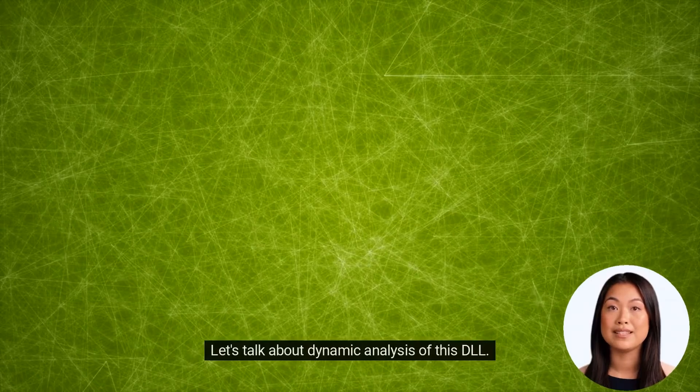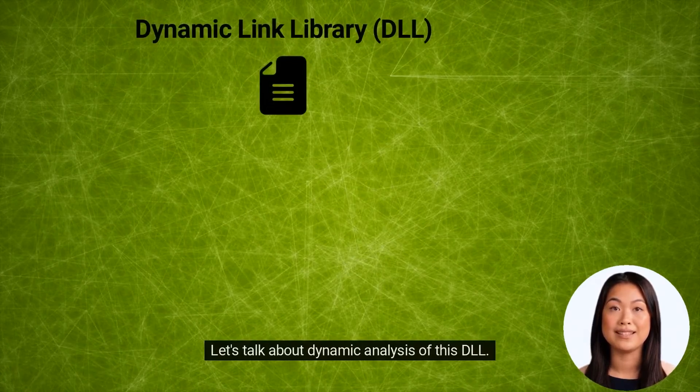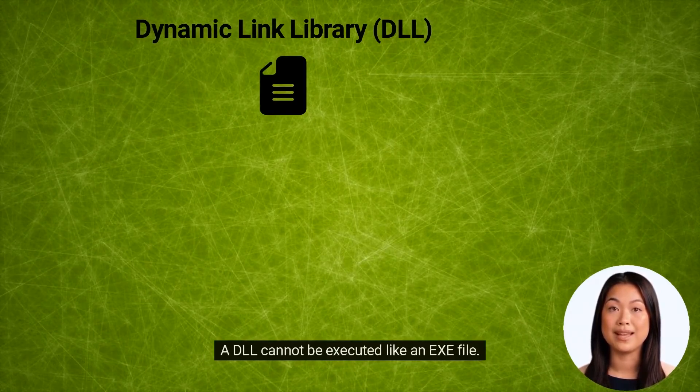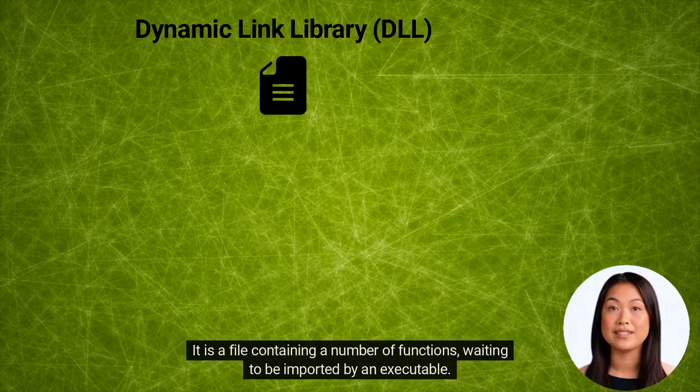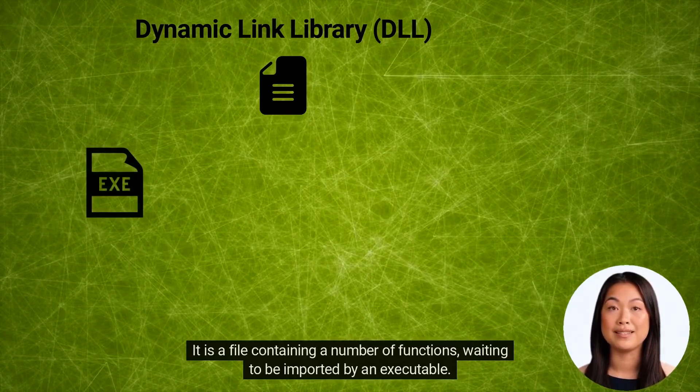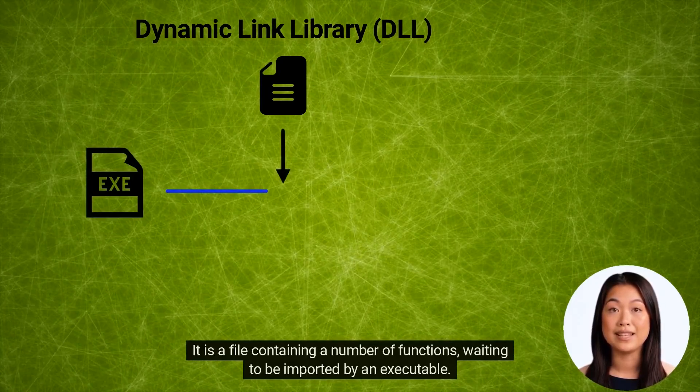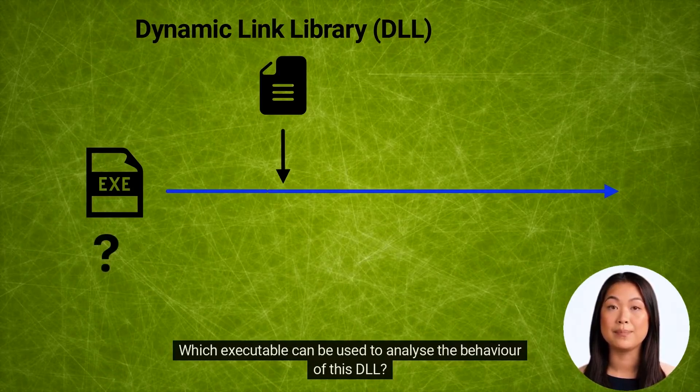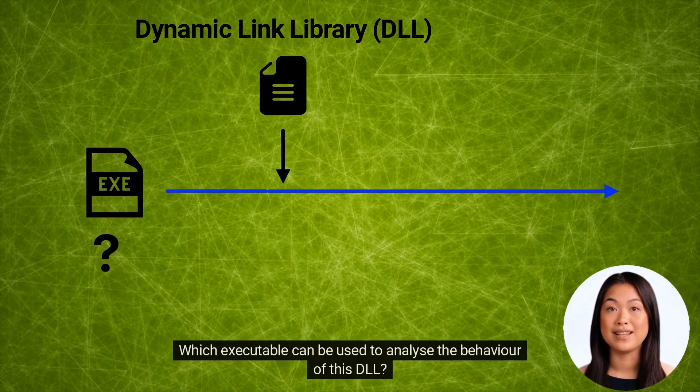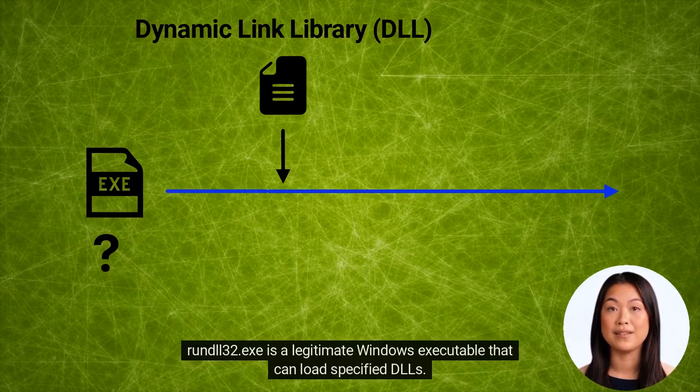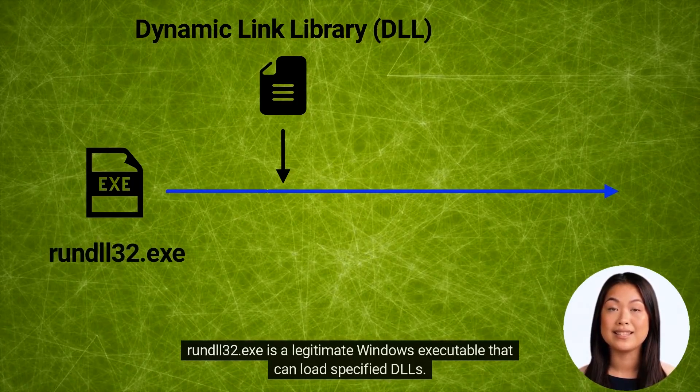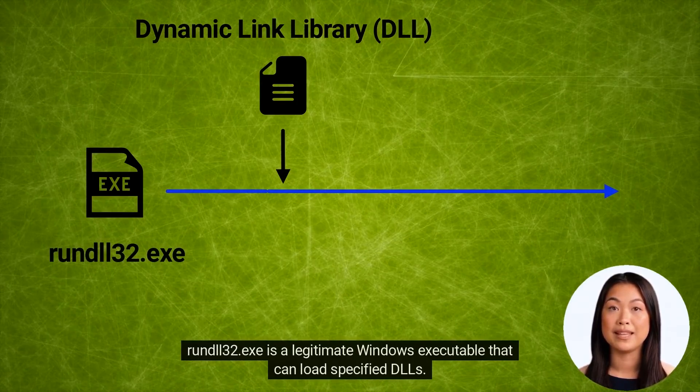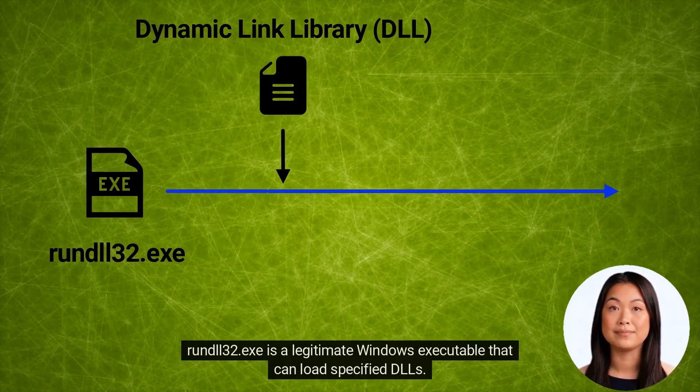Let's talk about dynamic analysis of this DLL. A DLL cannot be executed like an .exe file. It is a file containing a number of functions waiting to be imported by an executable. Which executable can be used to analyze the behavior of this DLL?